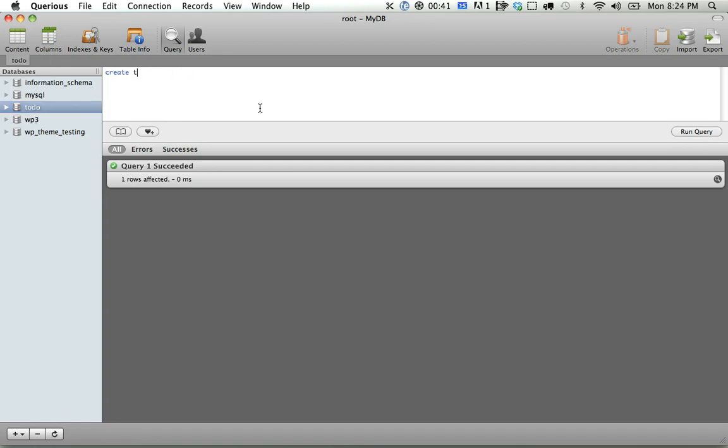Next, we're going to create a table, and we're going to call this tasks, because we're going to create, at least from a MySQL perspective, a way to create tasks and assign them to users, right? So I'm going to create a table called tasks.